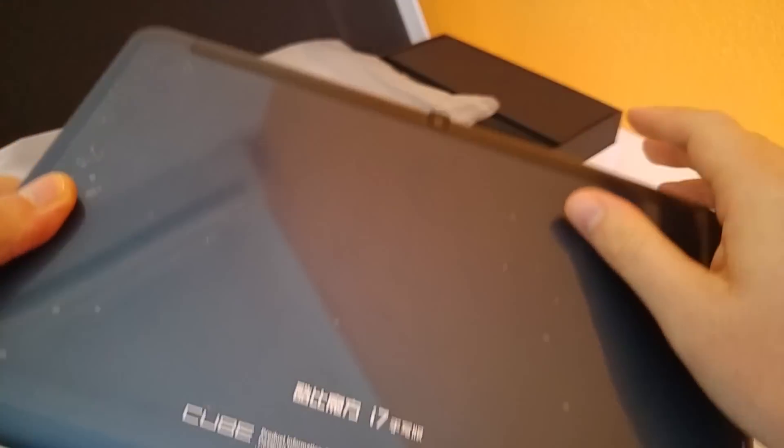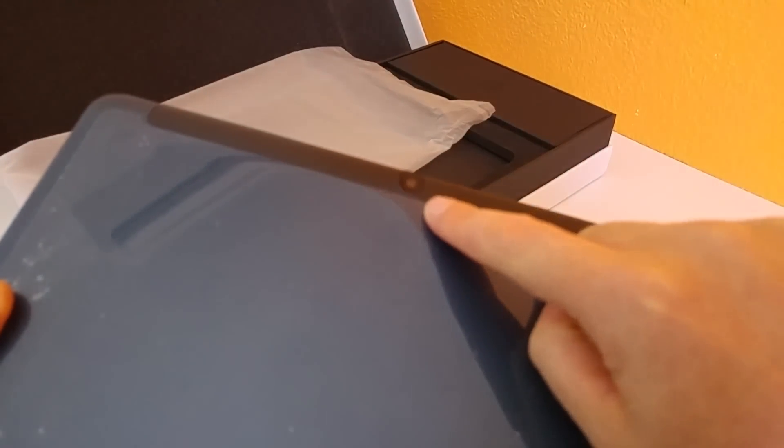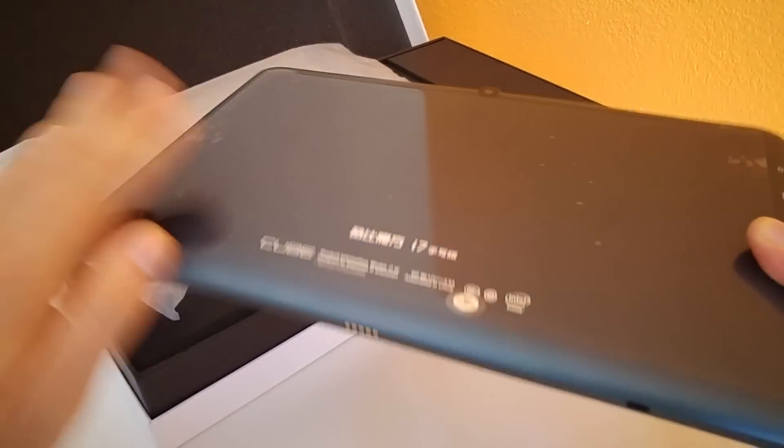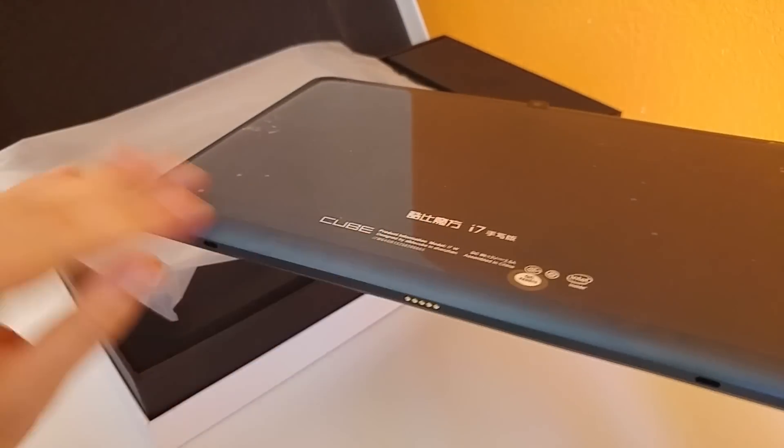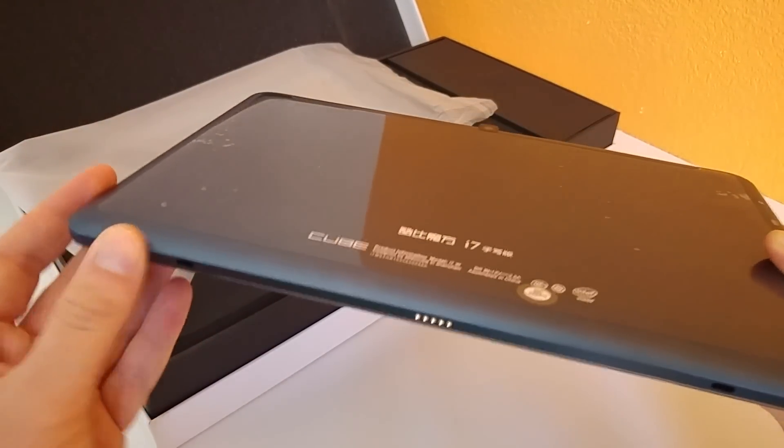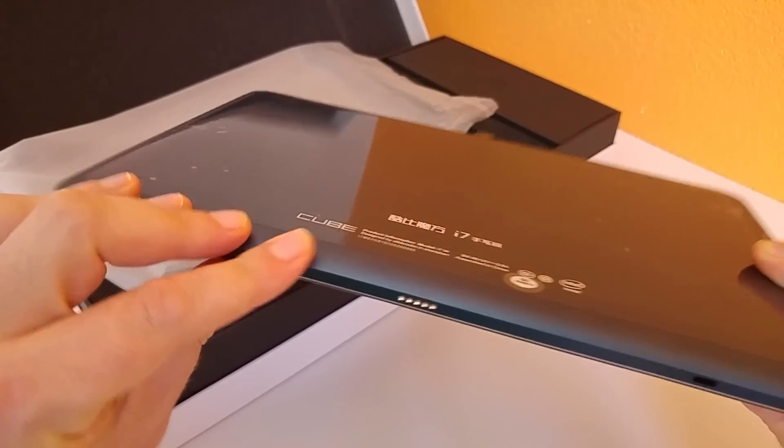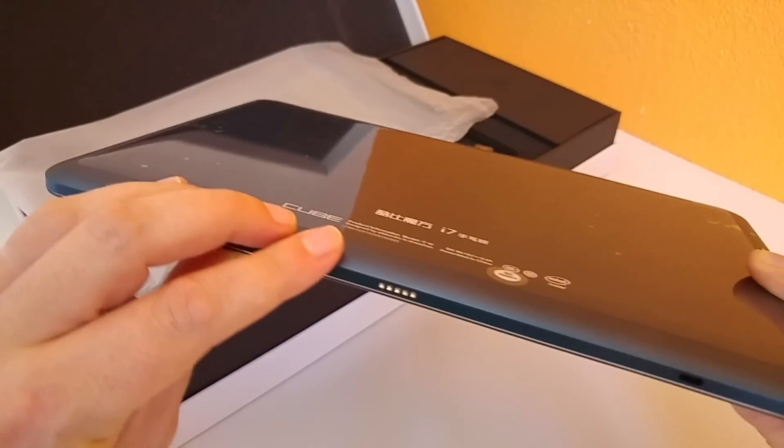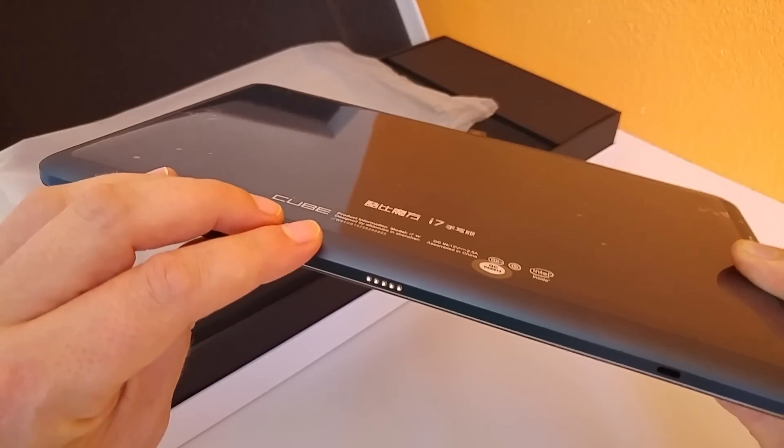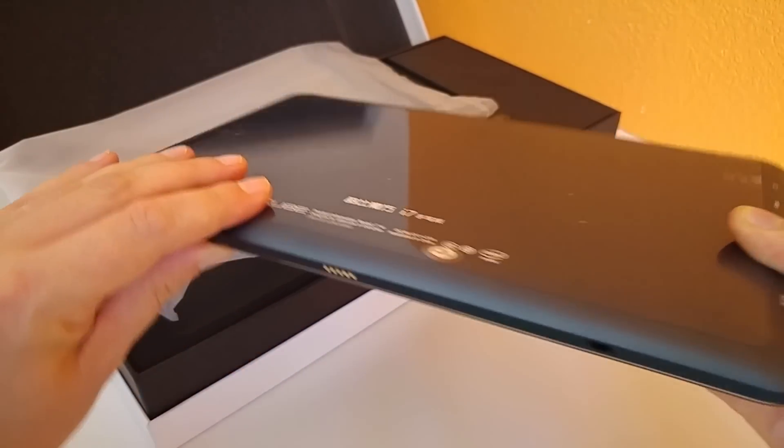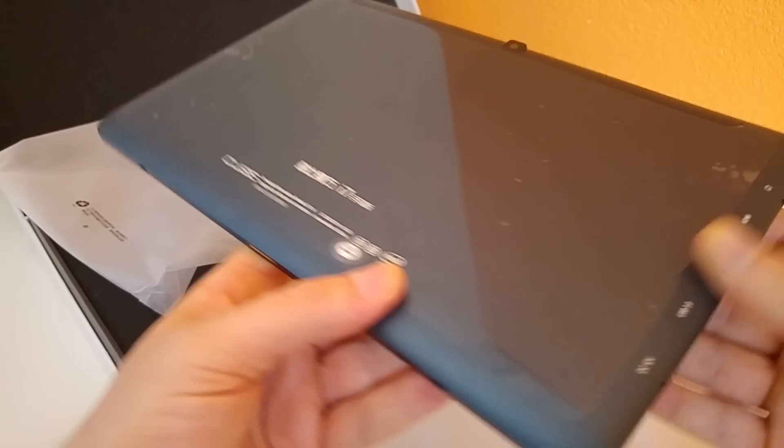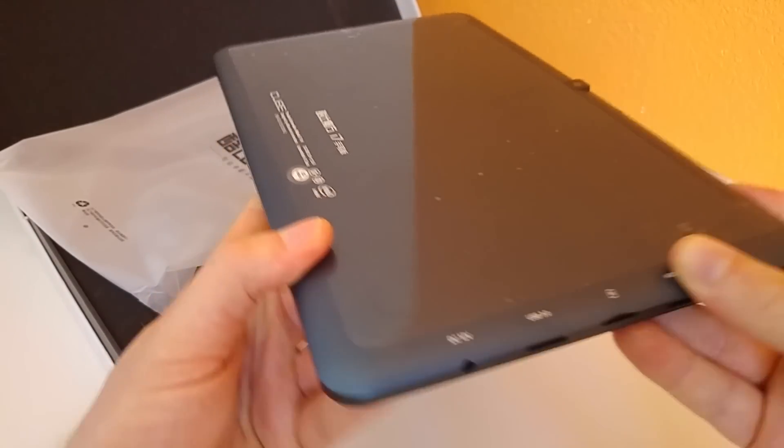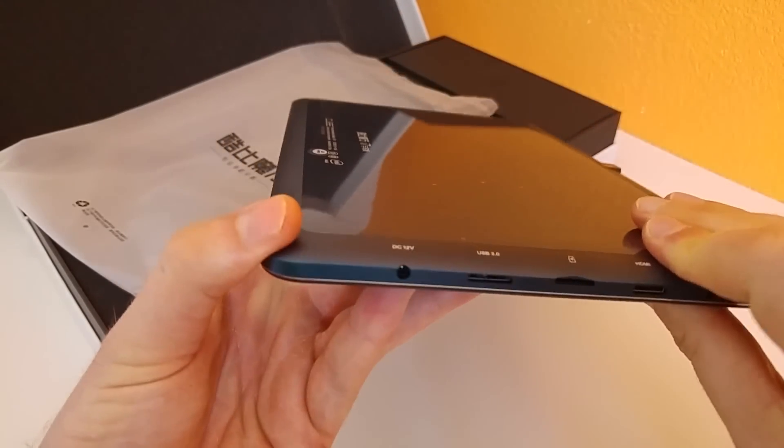We have a rear 5MP camera right here. The back of it is this metal finish, which is the same blue, kind of dark blue matte paint job that they've used on the i6, the i7. It's pretty much the same style that Cube is sticking with now and it's quite good.